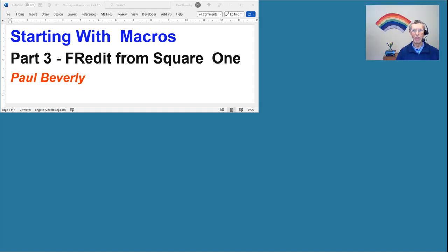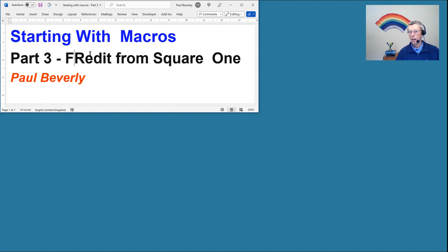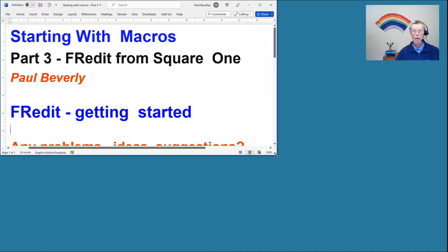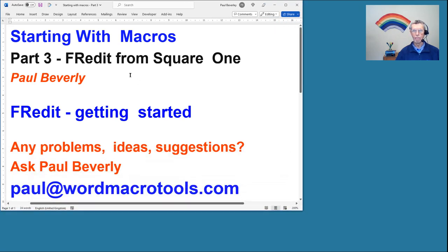Hello and welcome to the third part in our series on starting with macros. We've got one or two problems with the display and we want to sort it out. I'm basically looking at how we can get started with macros, and here's my display which looks a little scruffy.